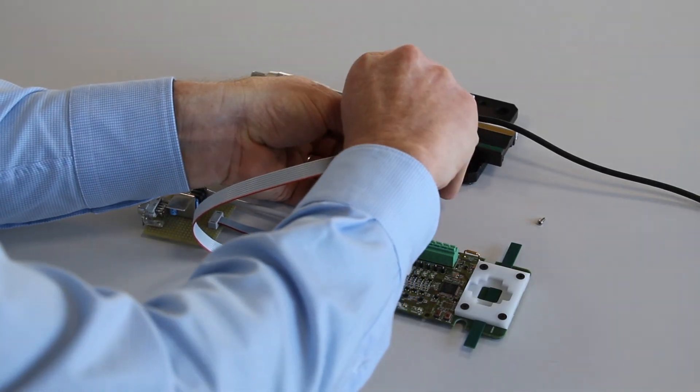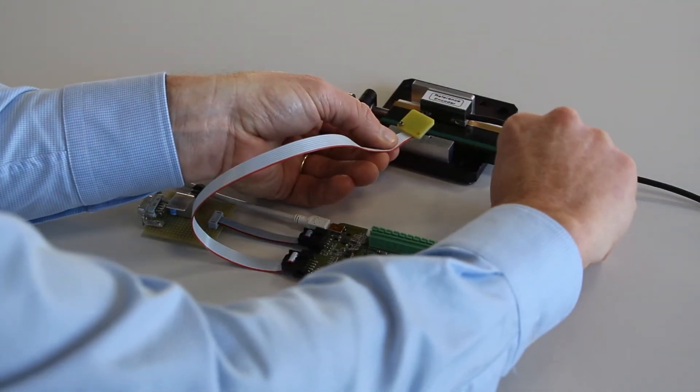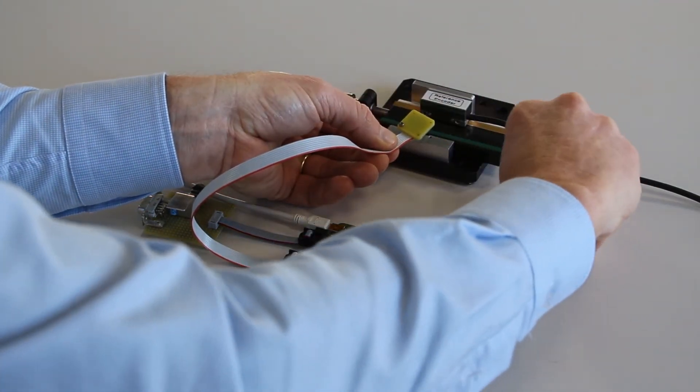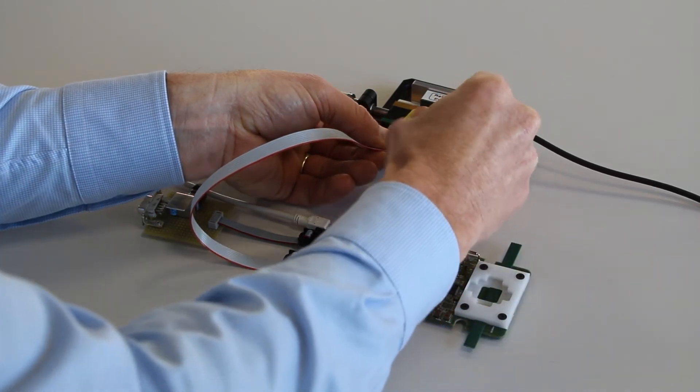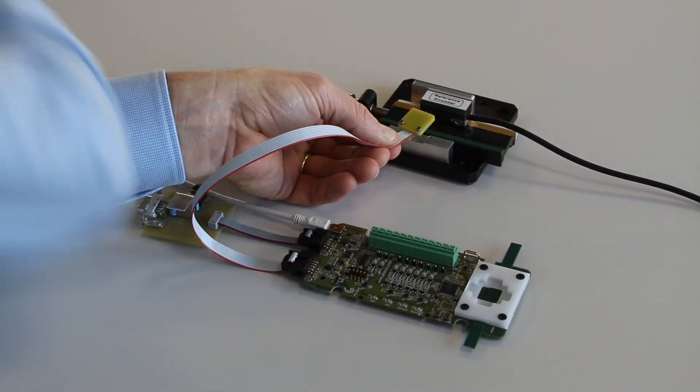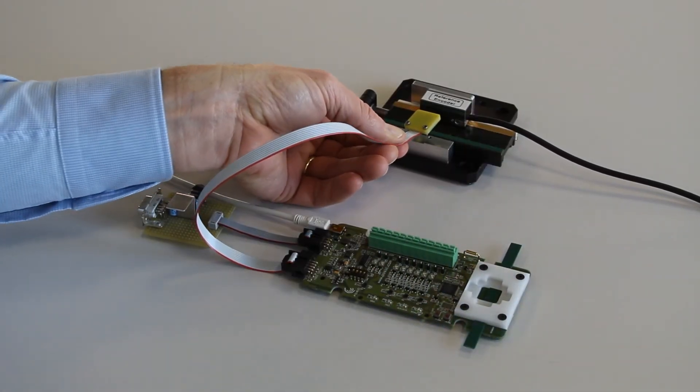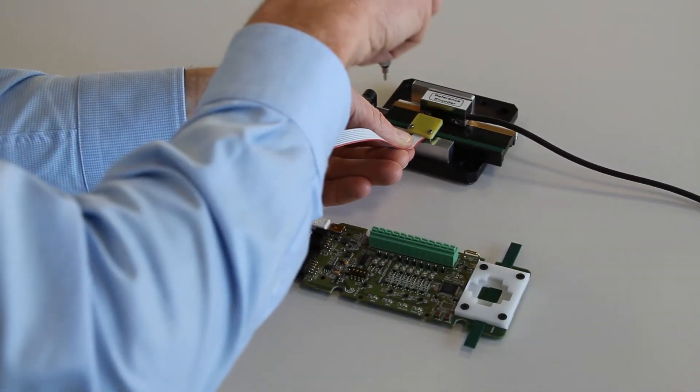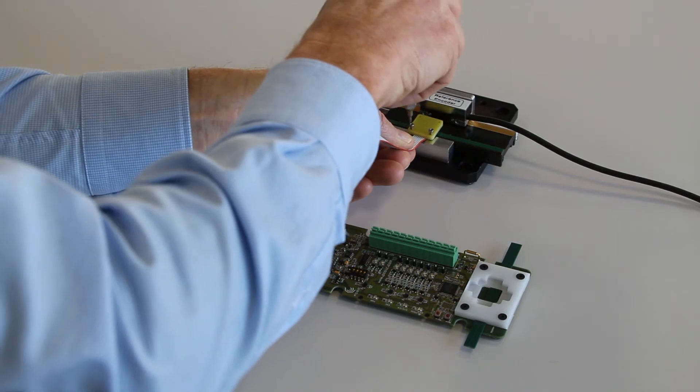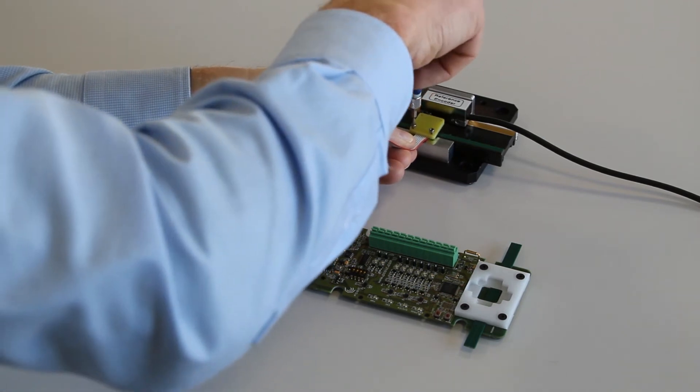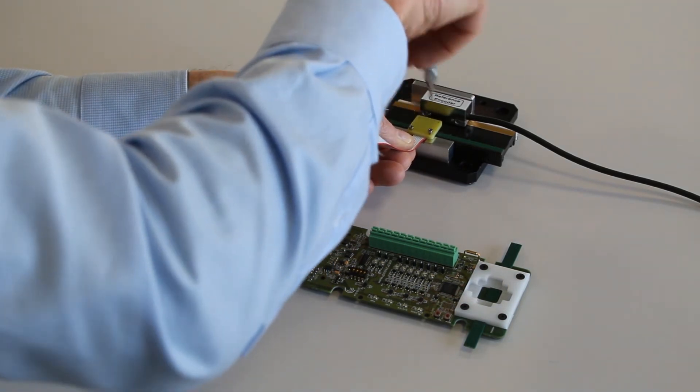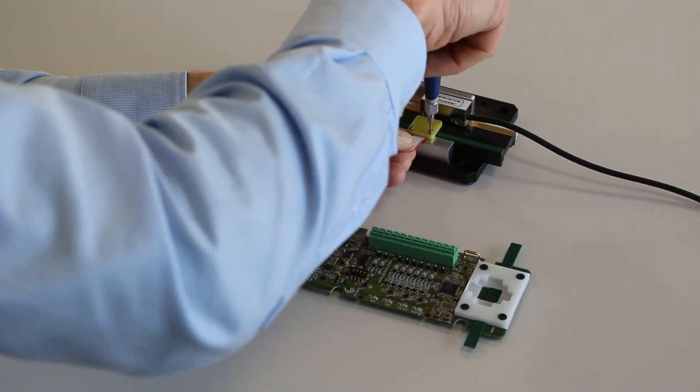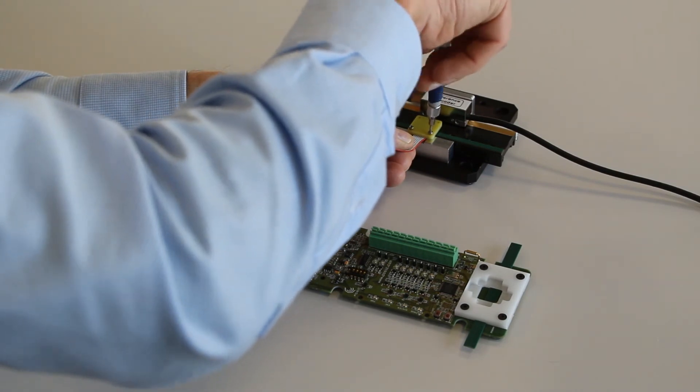The encoder holder has four holes and can easily be mounted into an experimental setup. I will now fix the encoder on this support. The linear scale has already been mounted on the slide.